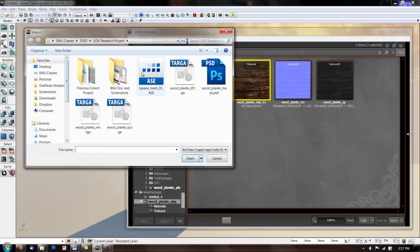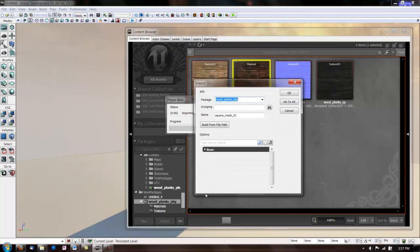We'll put it in static mesh. Double click on your mesh.